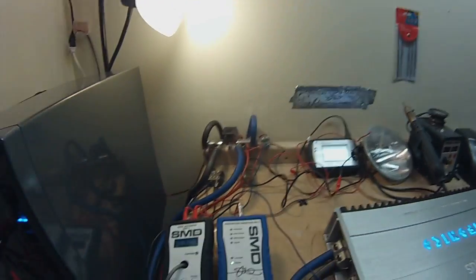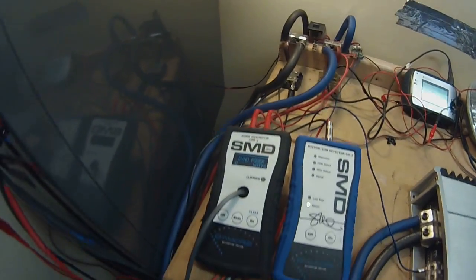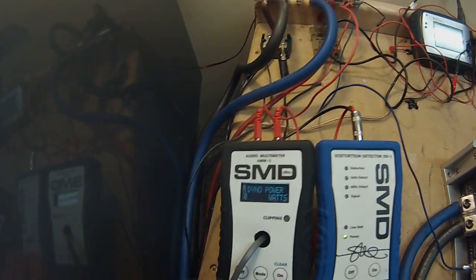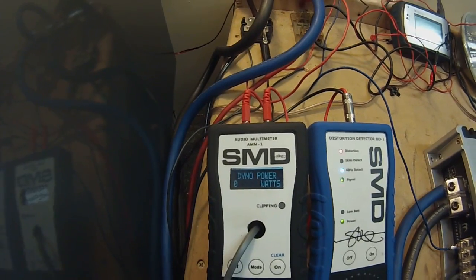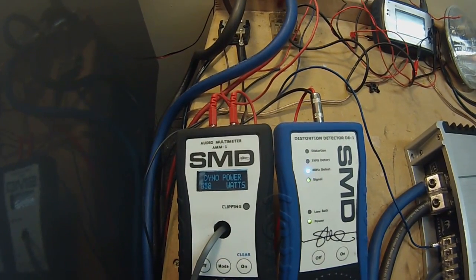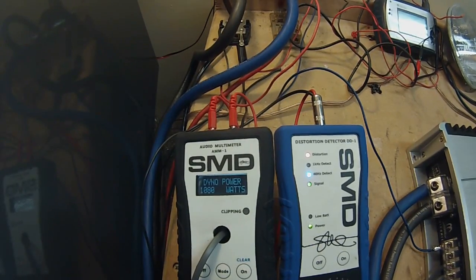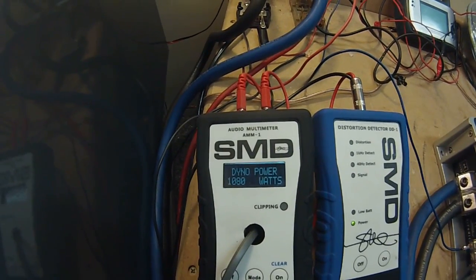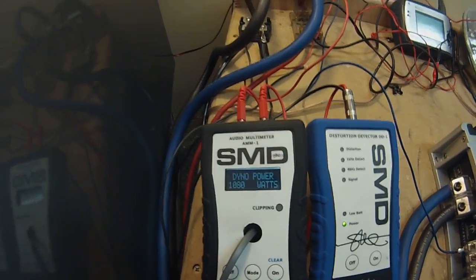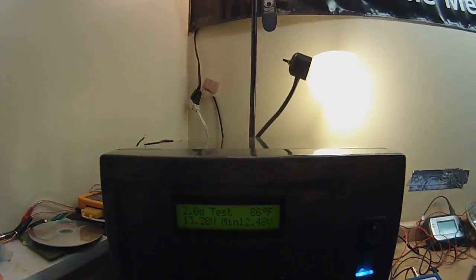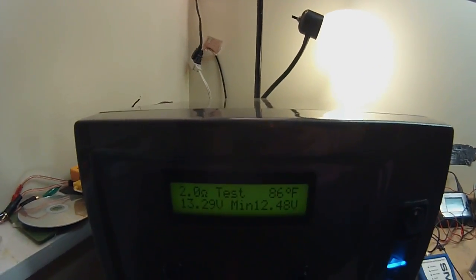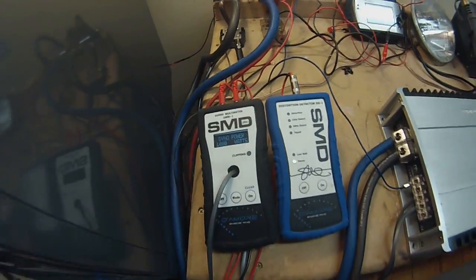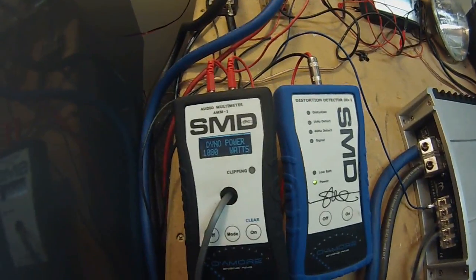So we're back at 2 ohm. This is going to be 2 ohm uncertified. So now this is going to stop at clipping. Should see quite a bit more power. It's 1080 at 2 ohm. So quite an increase. Let's go ahead and recharge the batteries just a little bit. We dropped down to 12.48, so that was quite a draw. I'll wait until the batteries charge back up and we'll try a 1.6 ohm uncertified test.